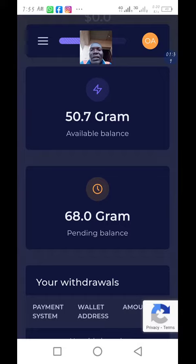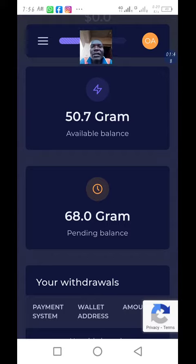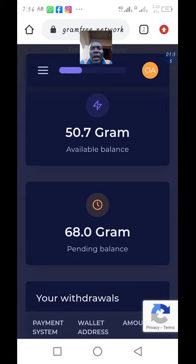That is when the money will move to the available balance. Gram free is free and it is legit. I advise you to subscribe to my YouTube channel and get registered now.